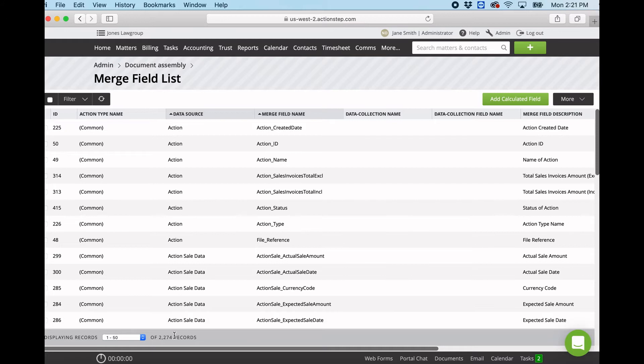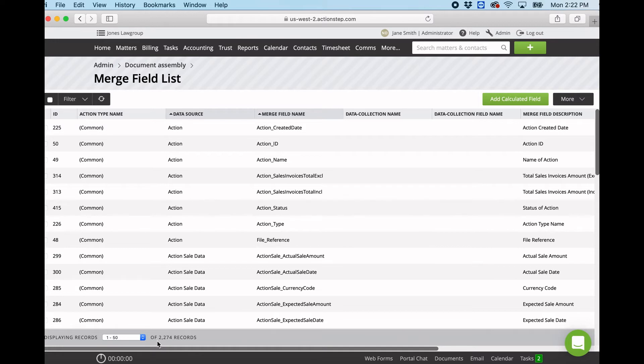As you can see, this system has 2,274 different merge fields. Each system is different, and every time you create custom data in relation to contacts or in relation to matters, then these will be added to the merge field list, so it is constantly changing.